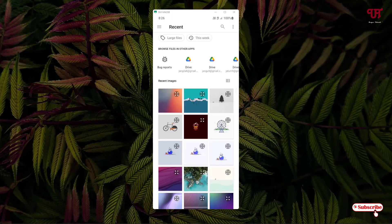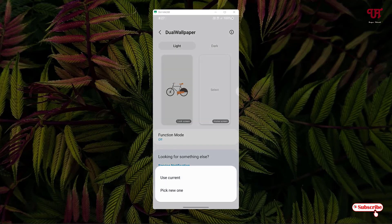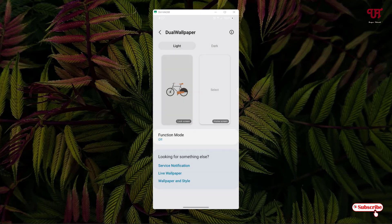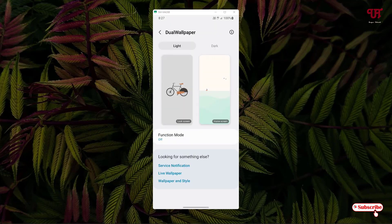Let me pick a lock screen wallpaper for light mode — I'll select this one for the lock screen. And for the light mode home screen I'll select a different wallpaper by tapping 'Pick New One'. So for light mode I've selected a respective home screen wallpaper as well as the lock screen wallpaper.